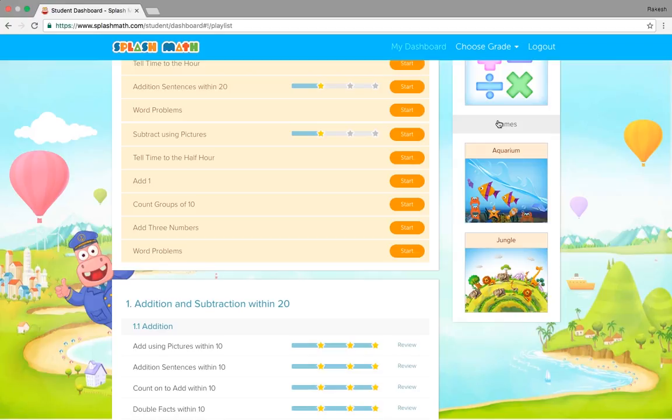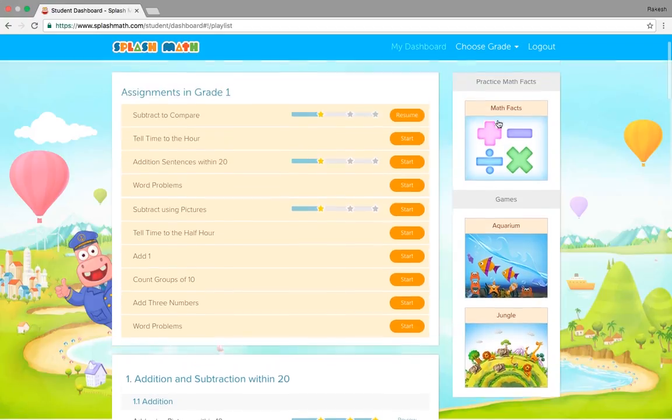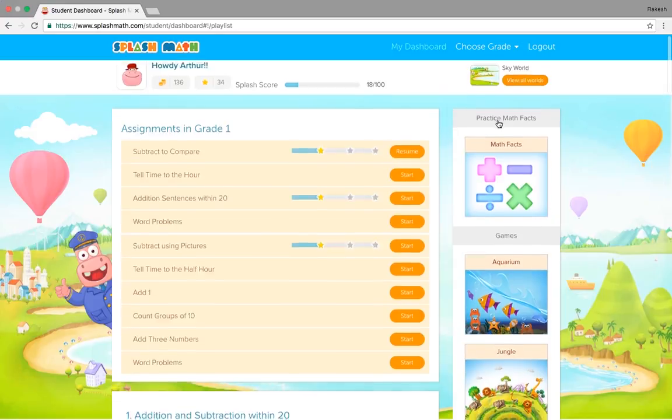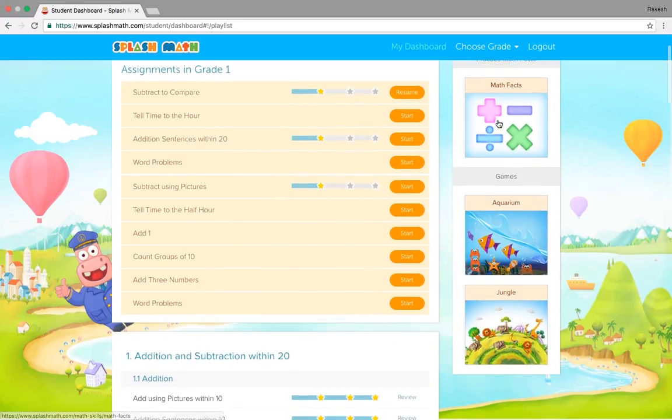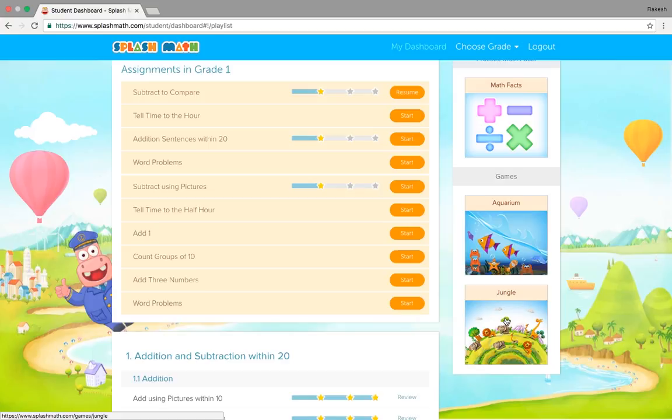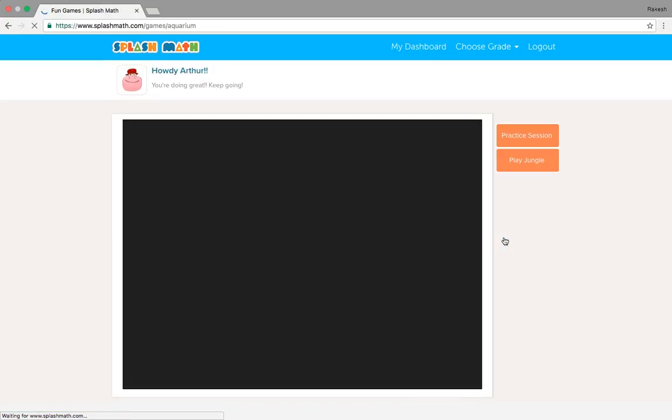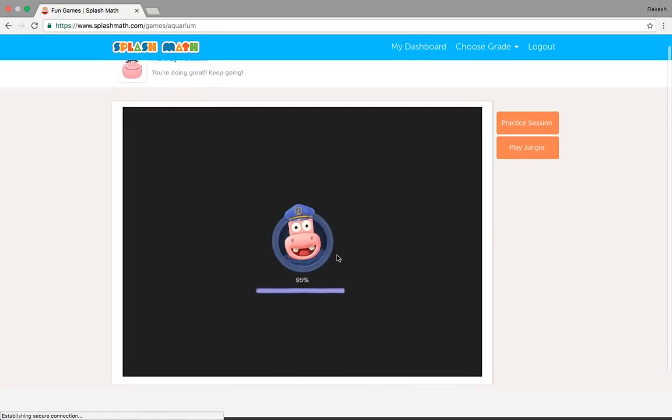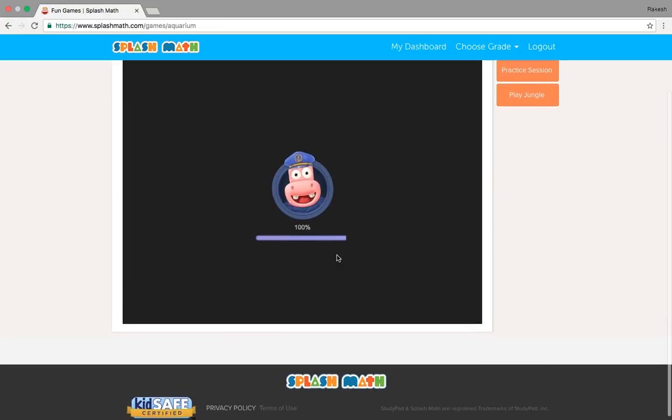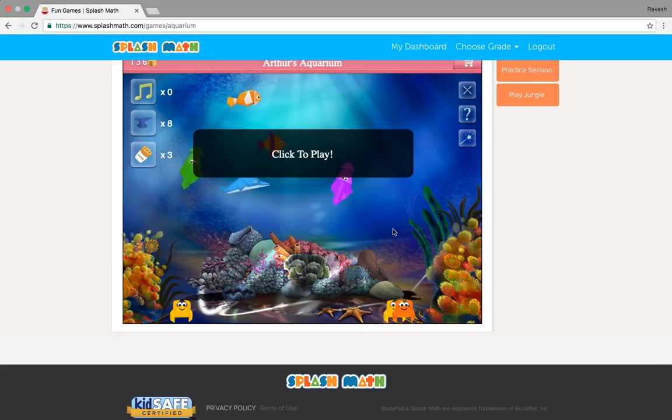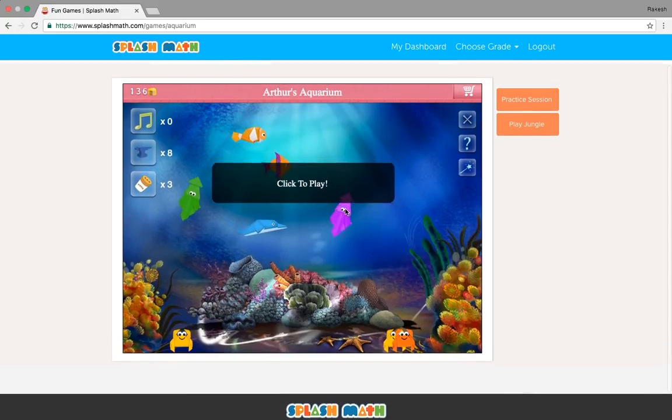So why students most of the time love to get on splash math and do more practice? They have gamification here. We see aquarium and jungle as a game. So if you go aquarium here and play a game.